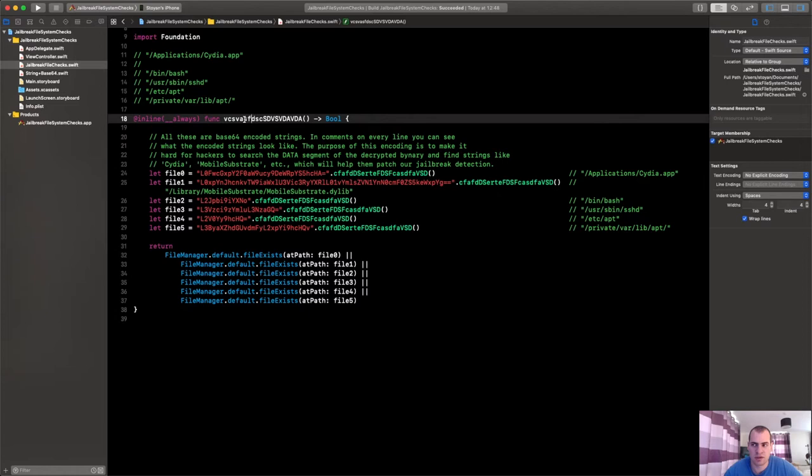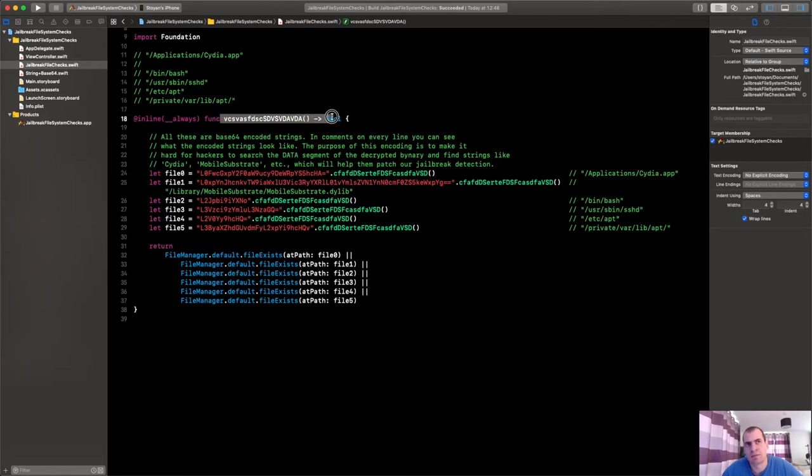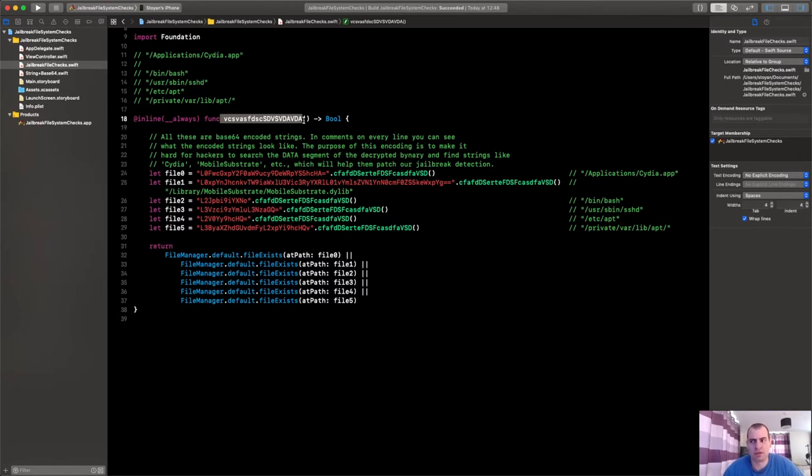And this will make the lives of the attackers really hard. So always obfuscate these functions and write nice comments about them so that the users of these functions will know exactly what they do.